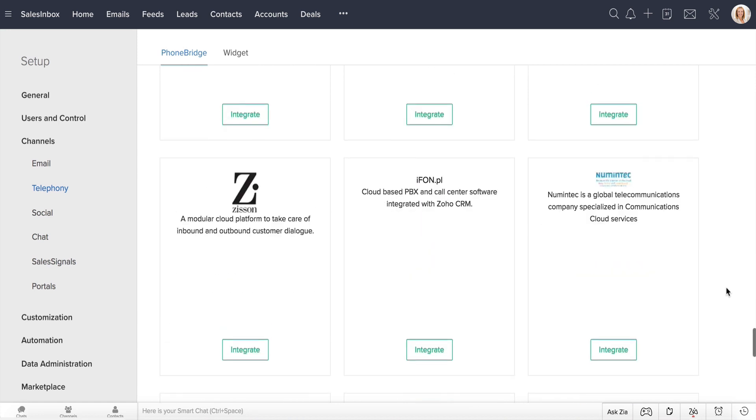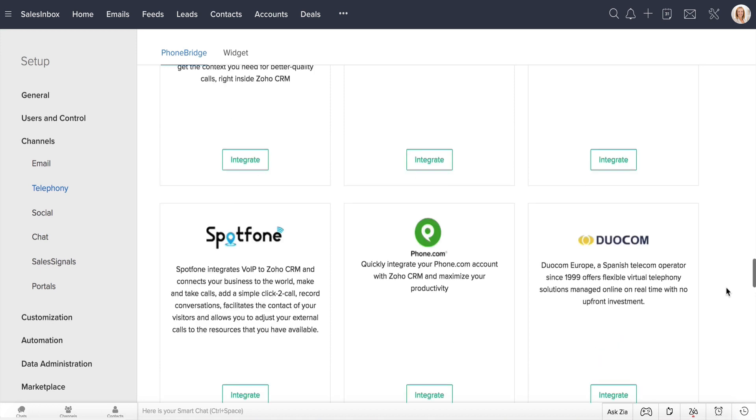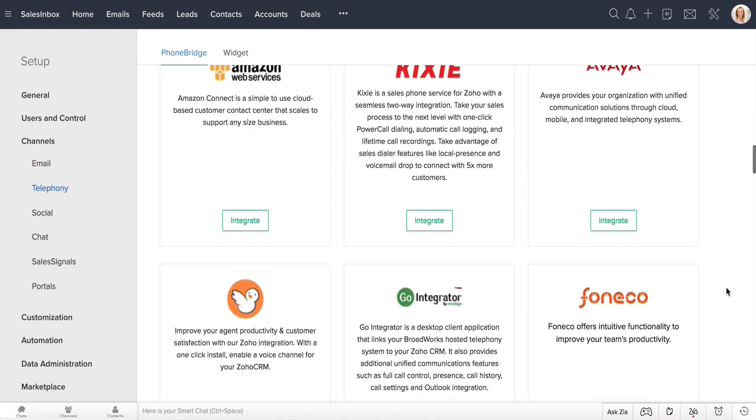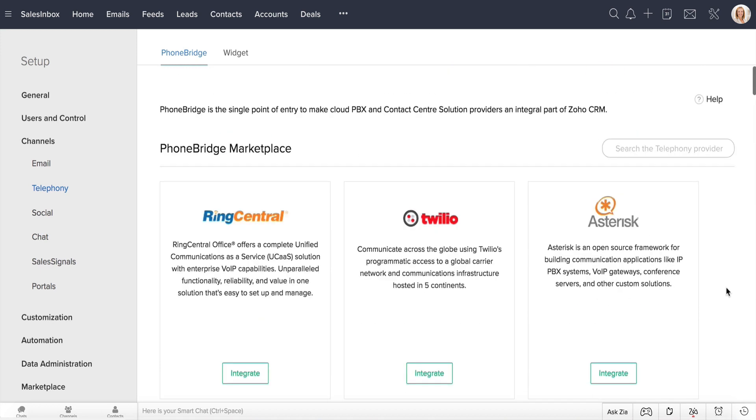You can choose your system from here, or if you don't find it here, you can always raise a request with your telephony provider or Zoho CRM.